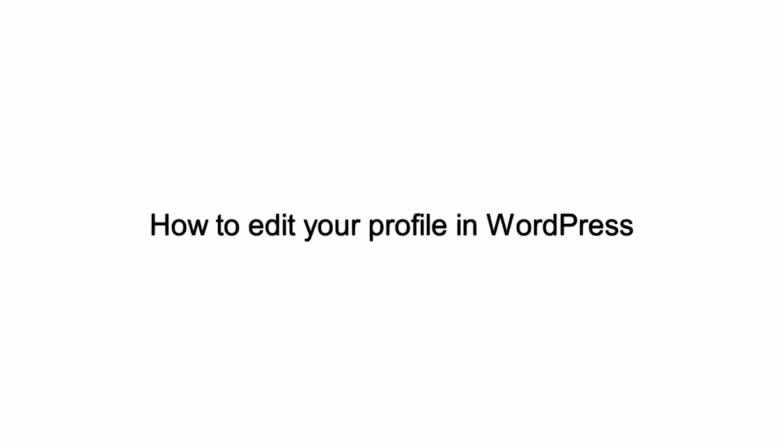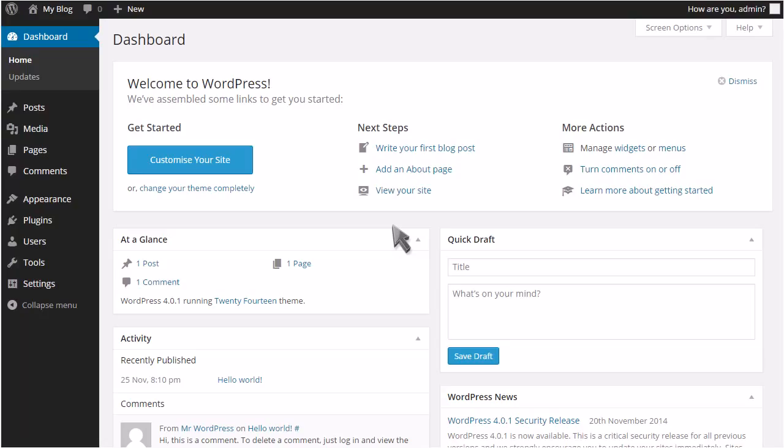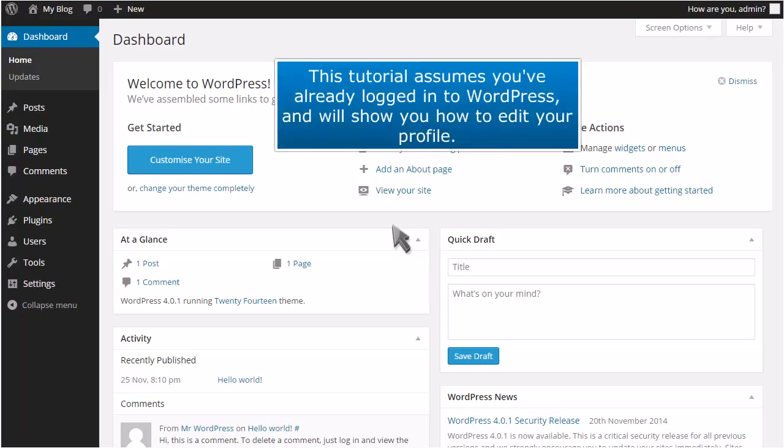How to Edit Your Profile in WordPress. This tutorial assumes you've already logged into WordPress and will show you how to edit your profile.